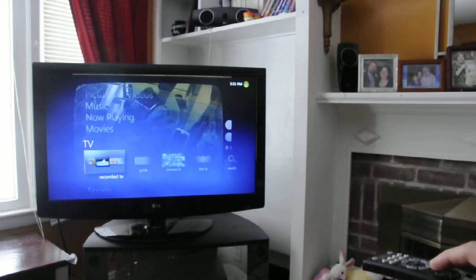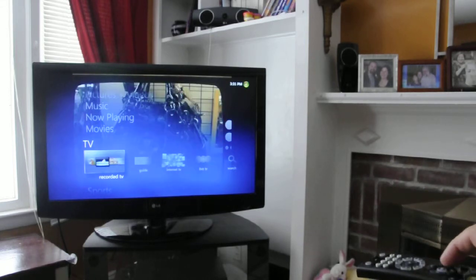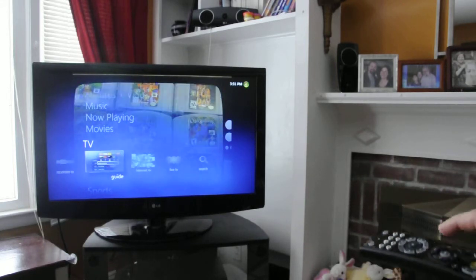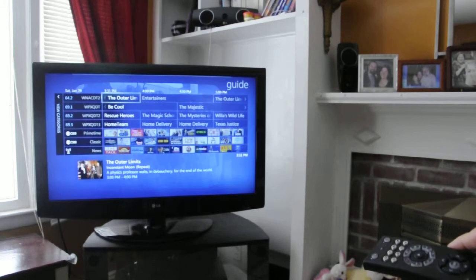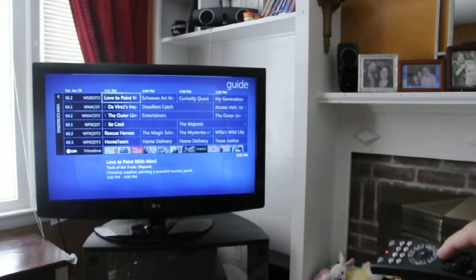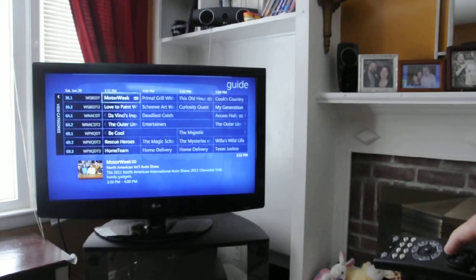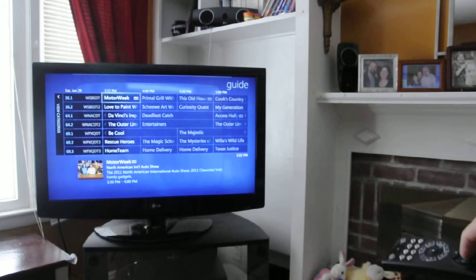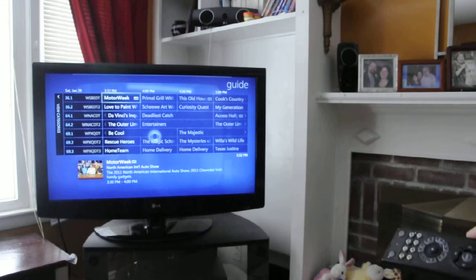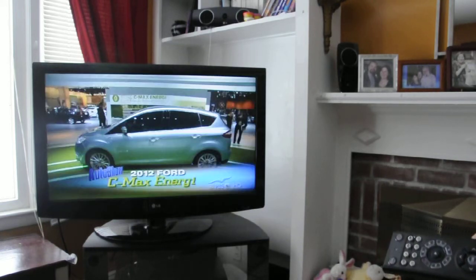And I can watch TV, I can look at my guide, which is just like a regular DVR guide. Switch channels, I can schedule recordings.